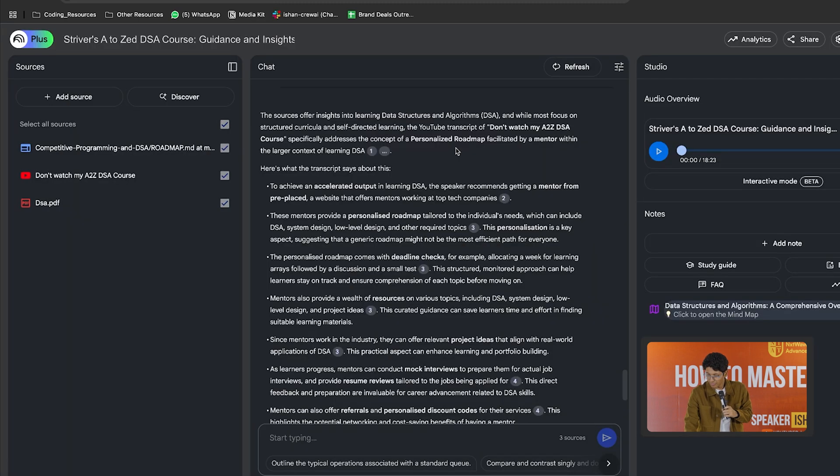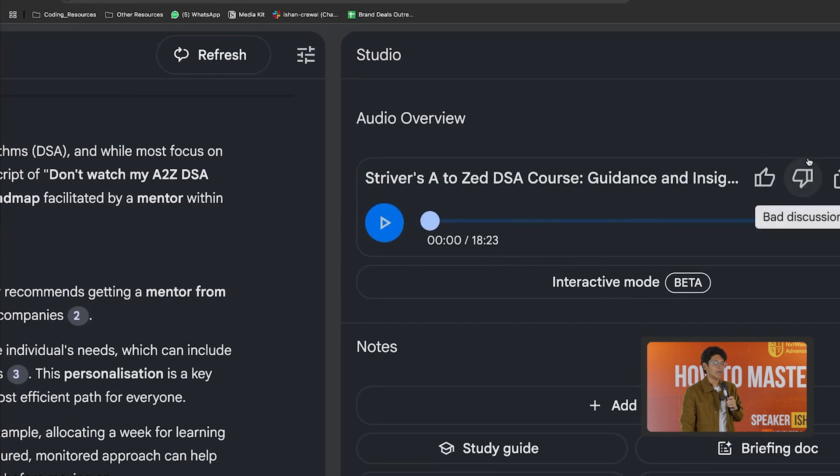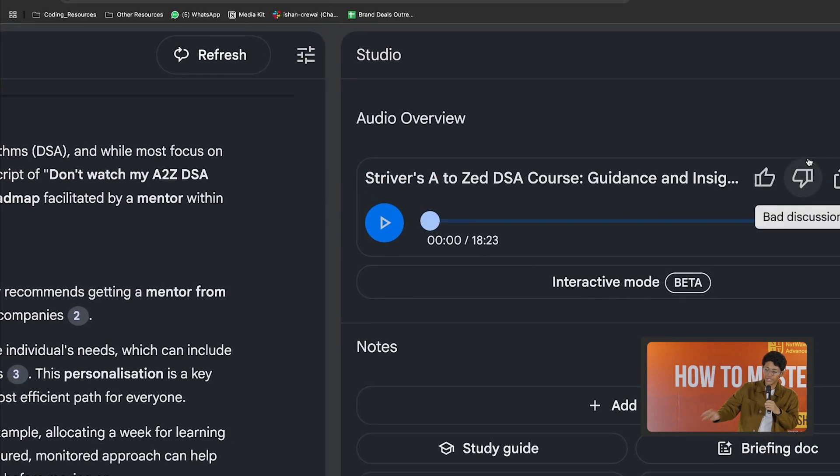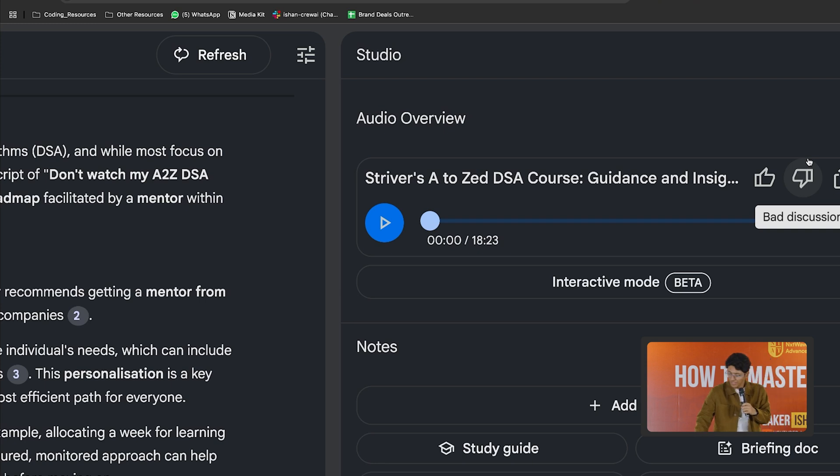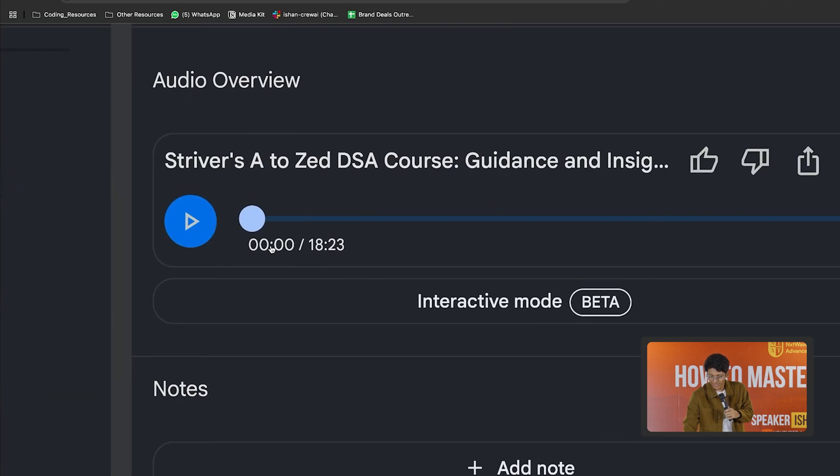Now let's actually see if we have the podcast. So now here you go. You have an 18-minute podcast which summarizes the entire DSA roadmap video that Striver has made.